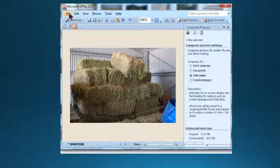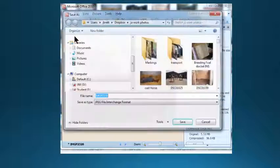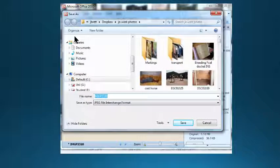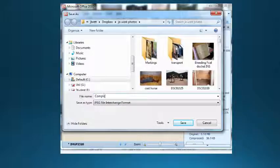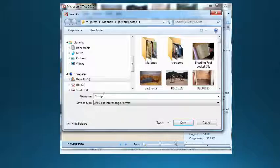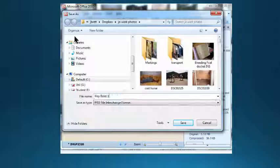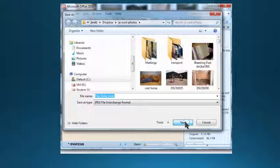Then we would go File, Save As, because you might want to keep that original file with the high resolution. So we'll save this one as hay bales small and save that file.